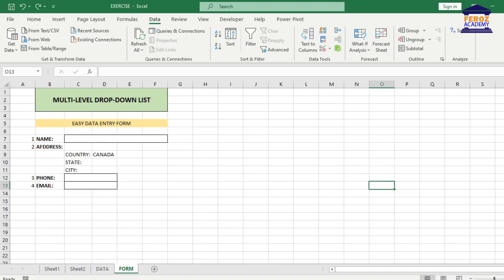Next, you will create the drop-down list that will depend on the current drop-down list that you have just created. This drop-down list will allow you to choose a state based on the country that you will select. To create the drop-down list, let's select the cell next to the state.